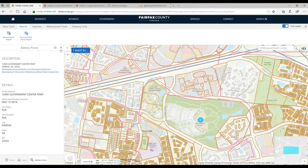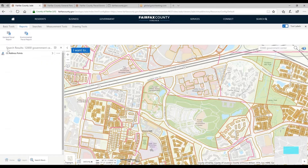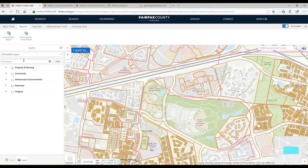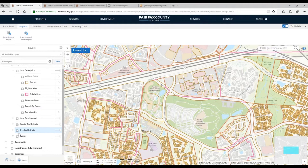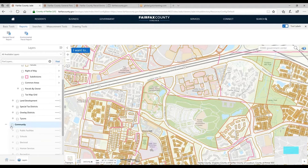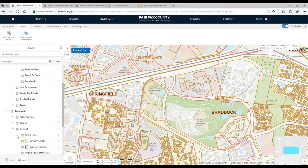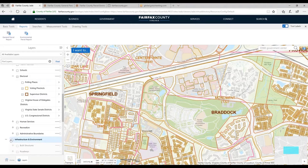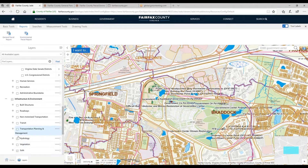Those pre-done parcel reports are pretty easy to use — one click and you get a lot of information. But I'm going to show you a workflow where you can do your own kind of reporting on the layers you're interested in. I'll add a bunch of different layers: under Property and Planning I want parcels and subdivisions; I'll also turn on special tax districts to see if I'm in one; under Community's Electoral I'll turn on precincts and supervisor districts; and under Infrastructure and Environment I'll look at hydrology and soils.